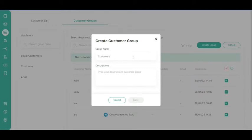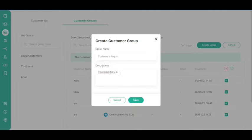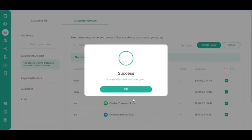Fill in the group name and description fields. Click the Save button.